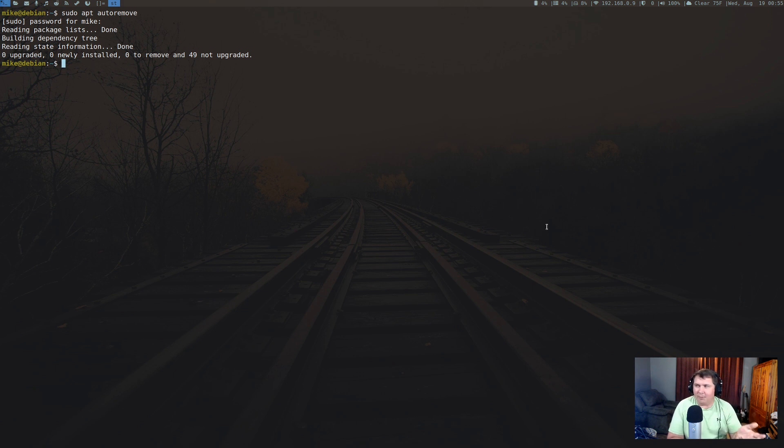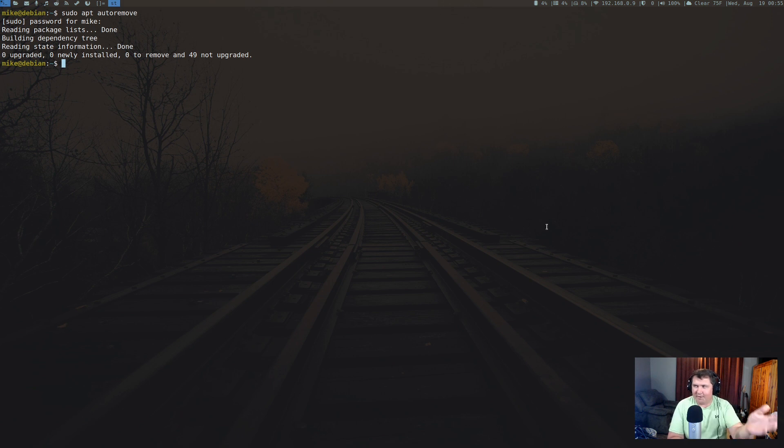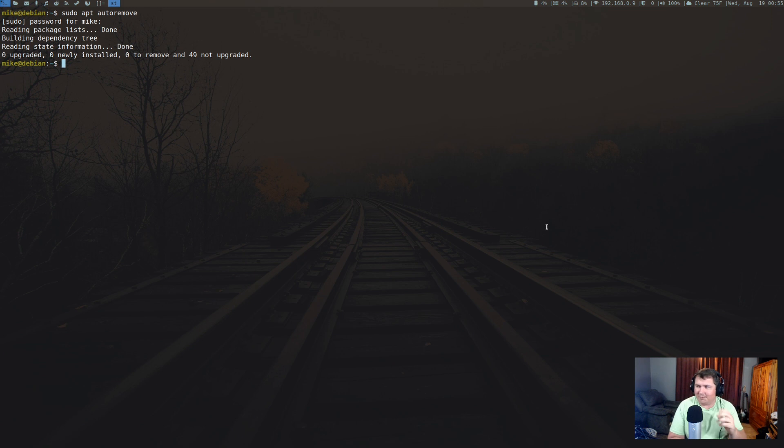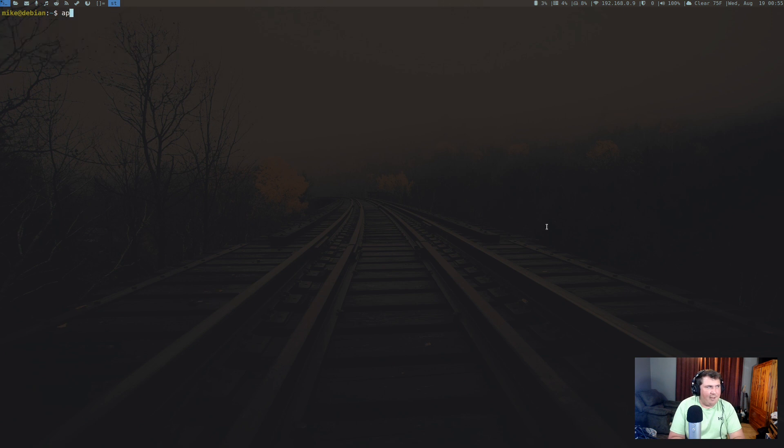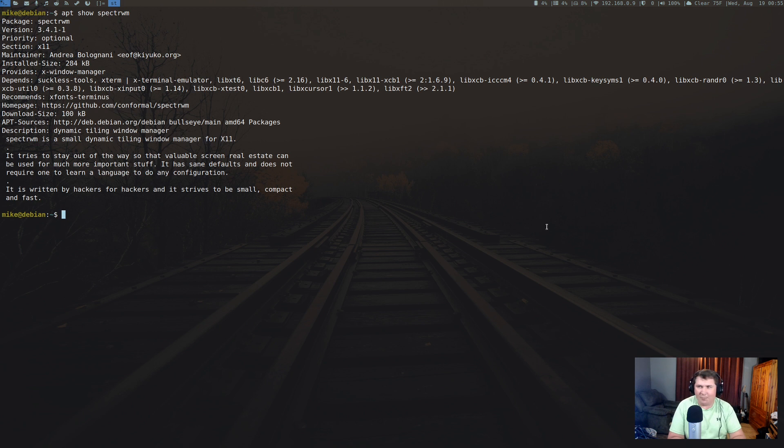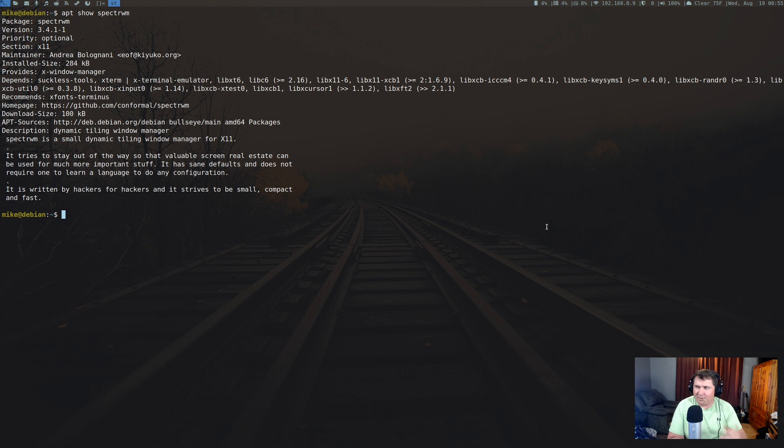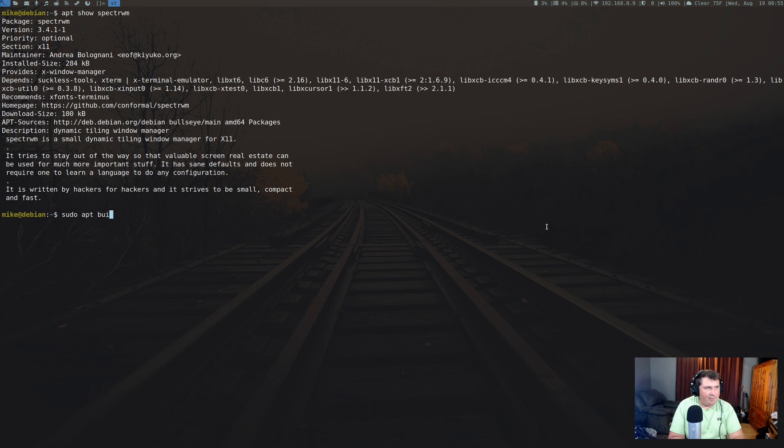Another example: let's say we're building the newest version of Spectrwm like we did a while back. So instead of running apt show spectrwm like we did the other day—I still didn't get all the dependencies—so what I should have run was this right here. I should have run sudo apt build-dep spectrwm.